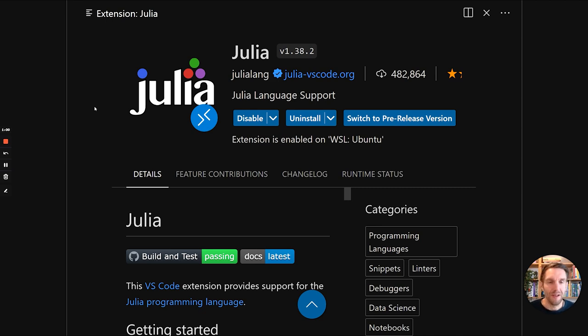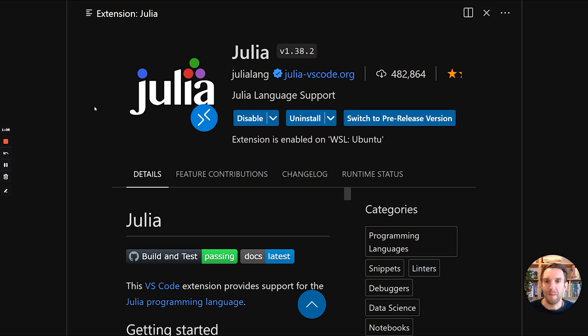I am using Visual Studio Code with this plugin, the official Julia language support plugin. And this gives us a lot of goodness, including syntax highlighting, but also some nice documentation support. So let's get started.